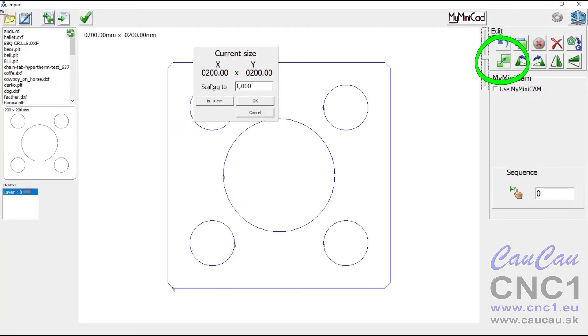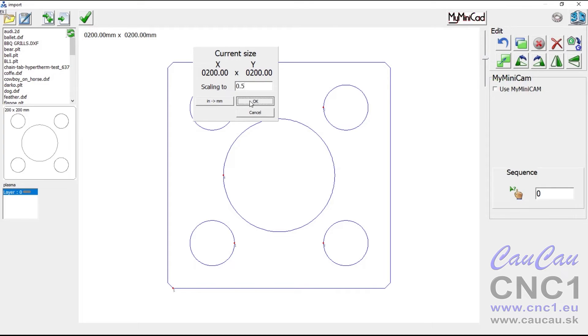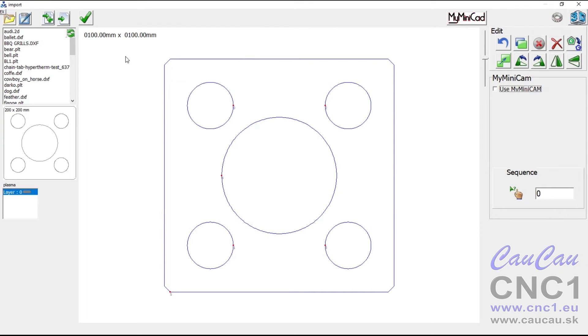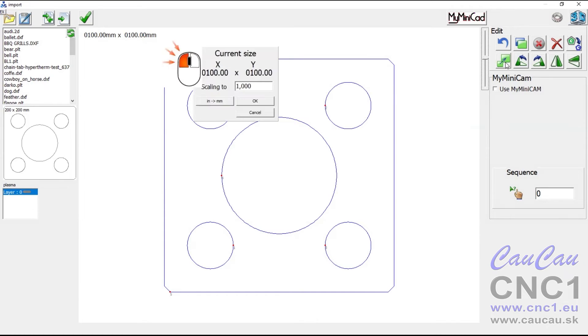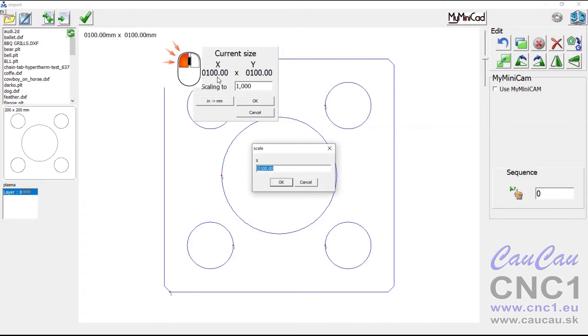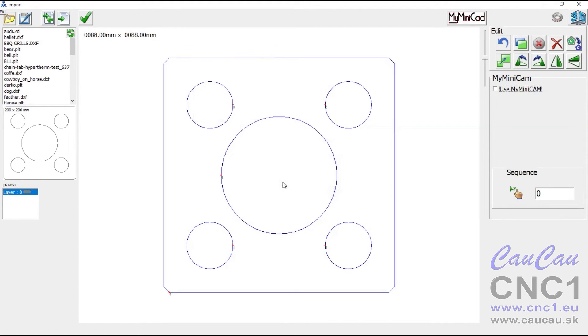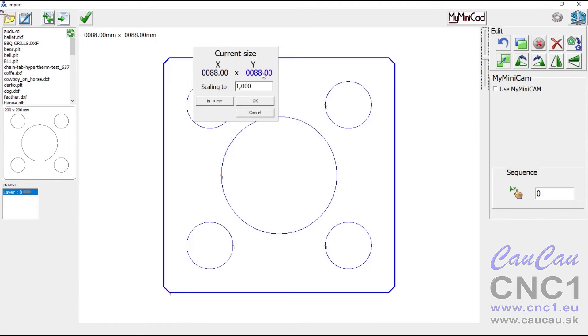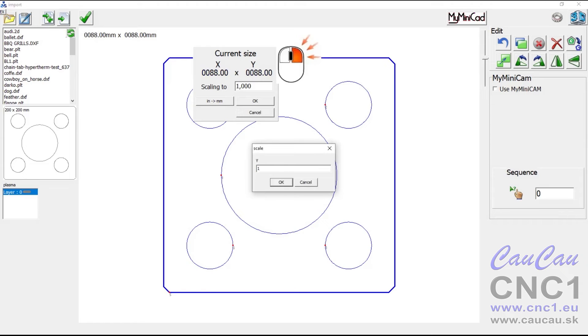You can rigidly enter the scale of the project, or specify a particular dimension in a given axis. Left mouse button maintains proportions. Right mouse button scales only in one axis.